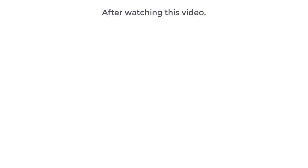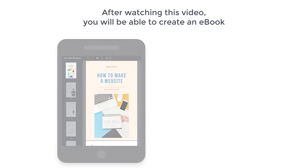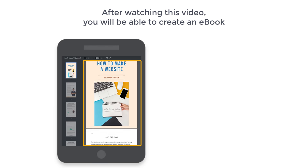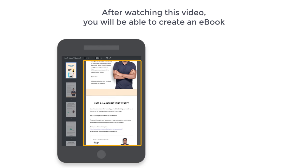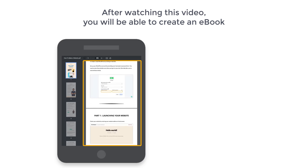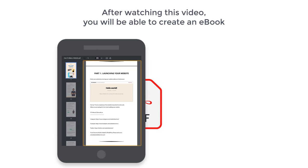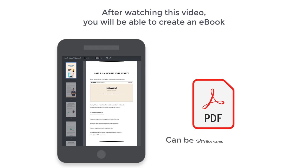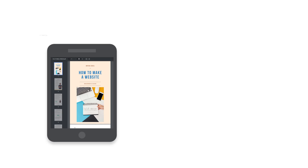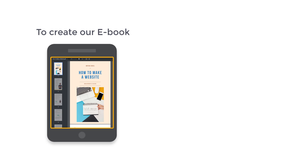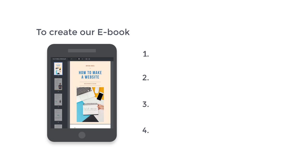So after watching this video, you will be able to create an ebook which will be in a PDF format and can be shared anywhere. I am Brian from Website Learners, and let's start creating our ebook. To create our ebook, we are going to do 4 steps.